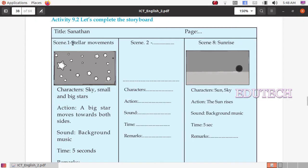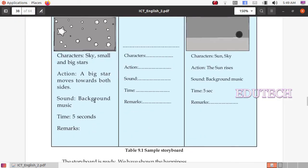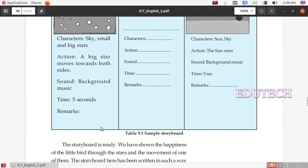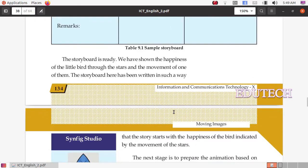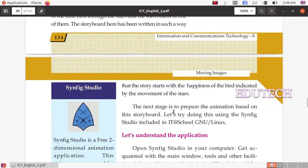Here is Scene 1. There is a black sky with a few stars. There is a character, sky, and small and big stars. The action is: a big star moves towards both sides. Background music plays for 5 seconds. This is the storyboard — now let's start the animation.